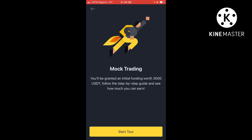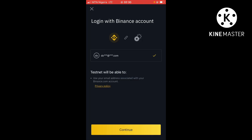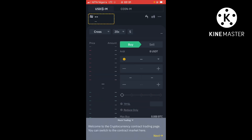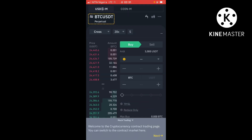So click on 'Start' here, and you just have to log in with the email address used to create your Binance account. This is my own right here. Once your account is verified on Binance, your email should also appear here automatically — it's not something you'll be doing yourself. Just click on 'Continue' and allow it to load up.